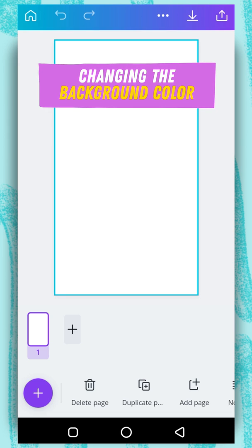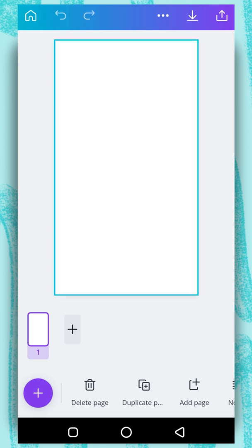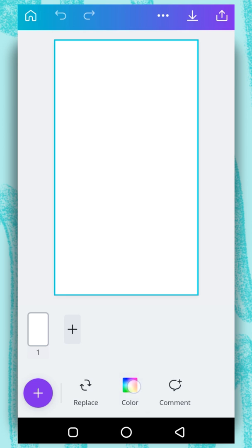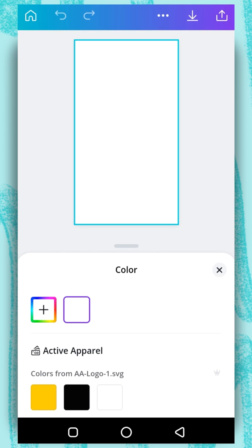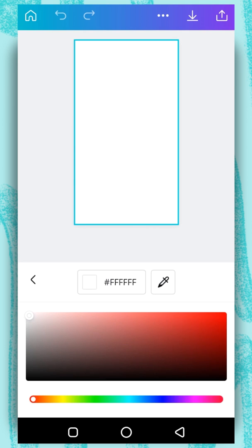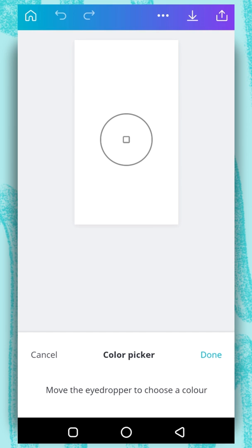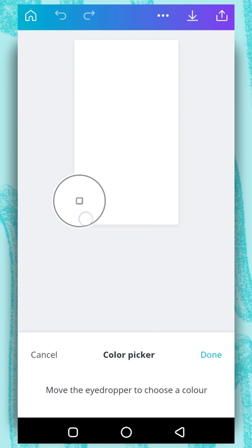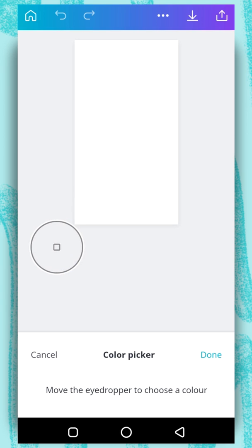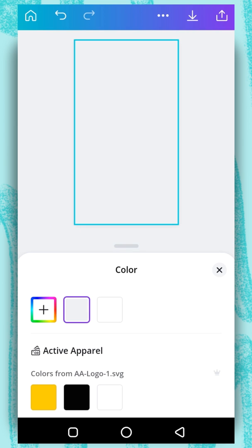The first thing we want to do is to change the color of our artboard. So tap on your artboard and go to color. Tap on this plus button here and select this color picker tool. Drag the circle to where you want to copy. I want to use gray and I would just tap on done. Now we've selected gray as our artboard color.